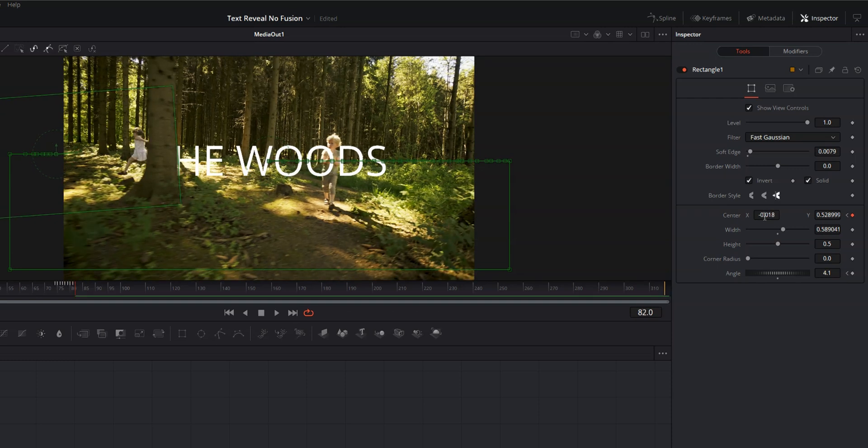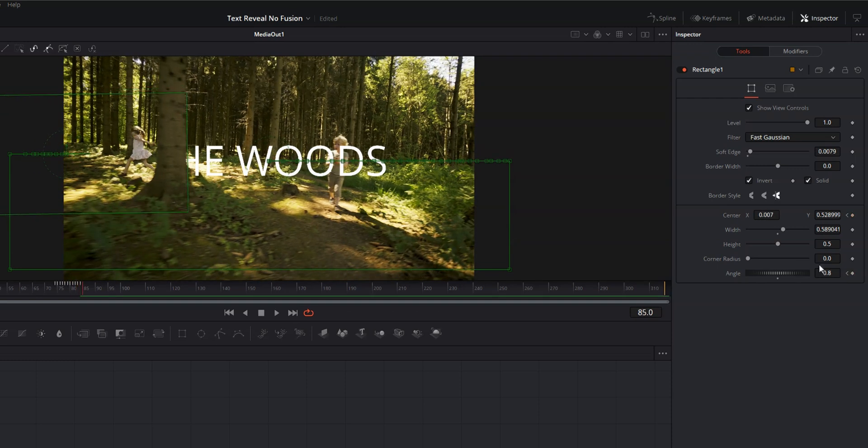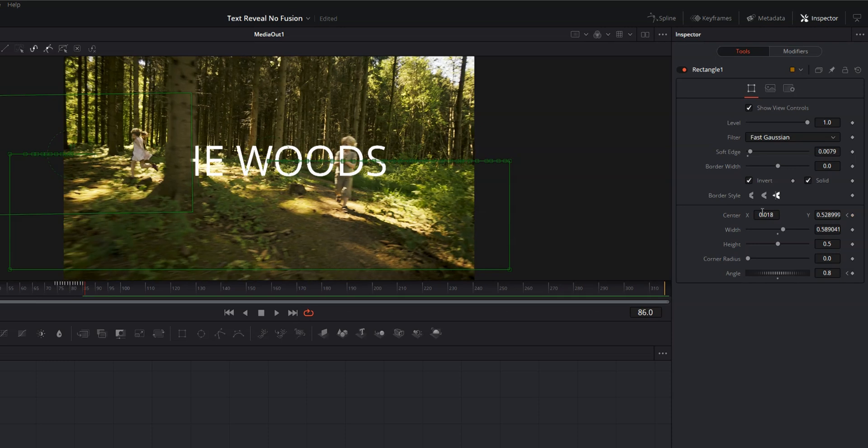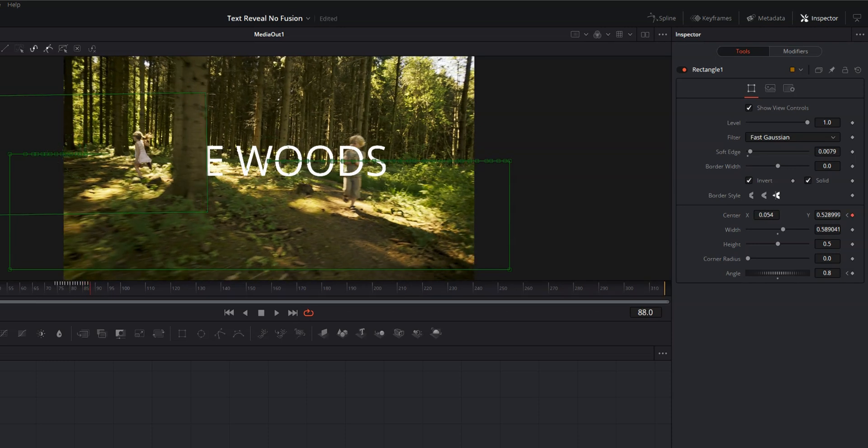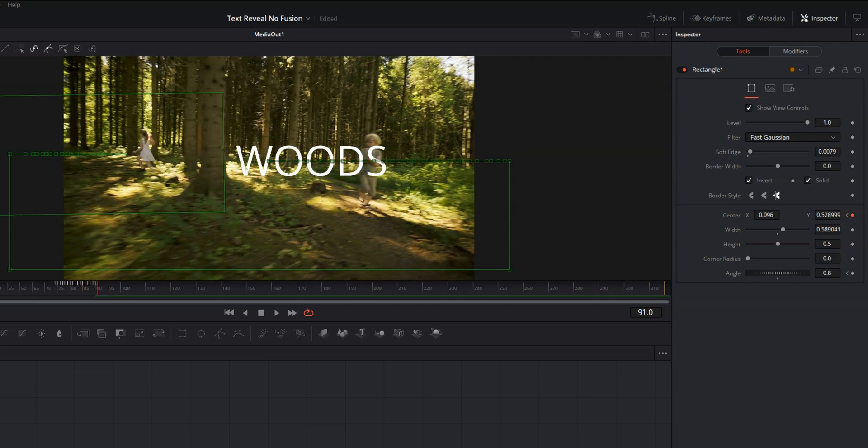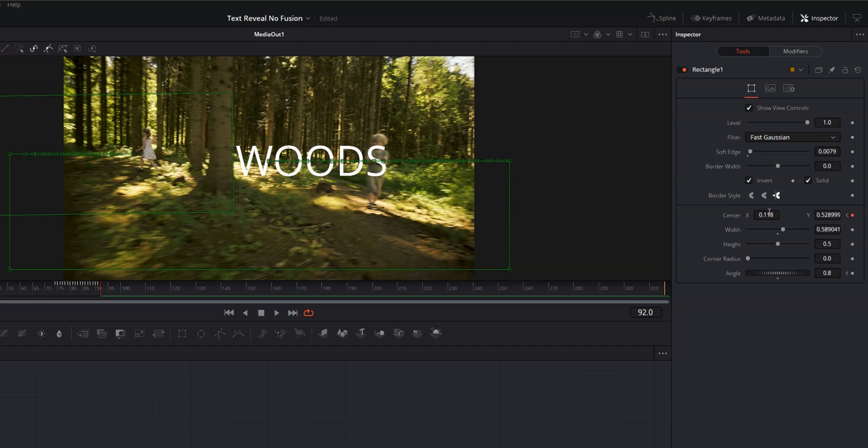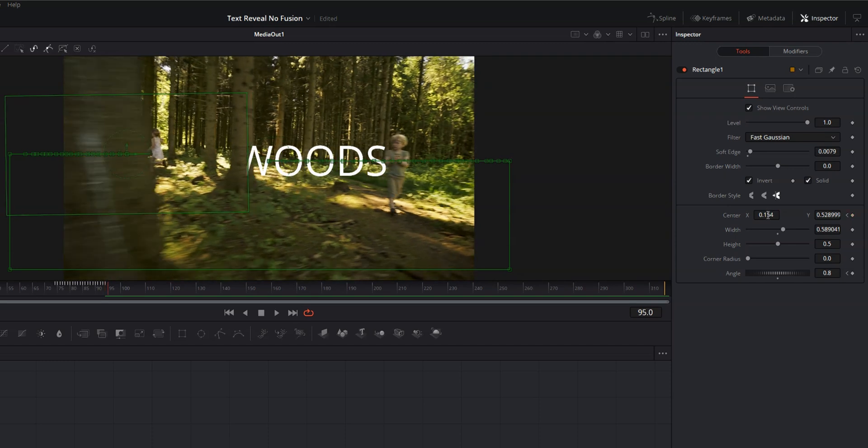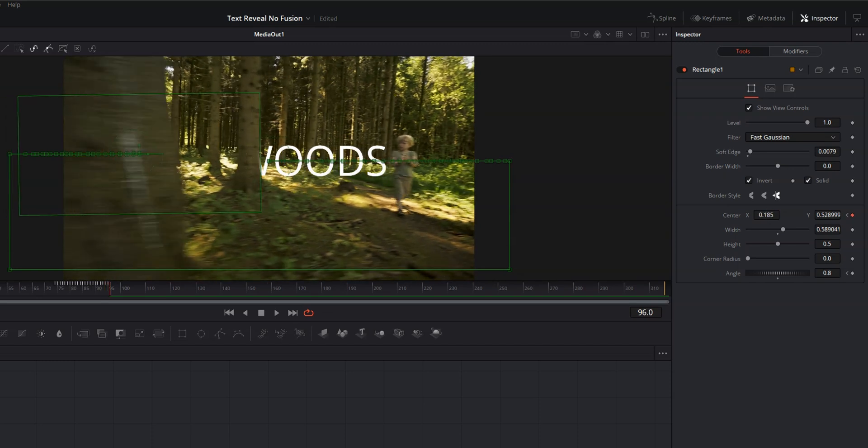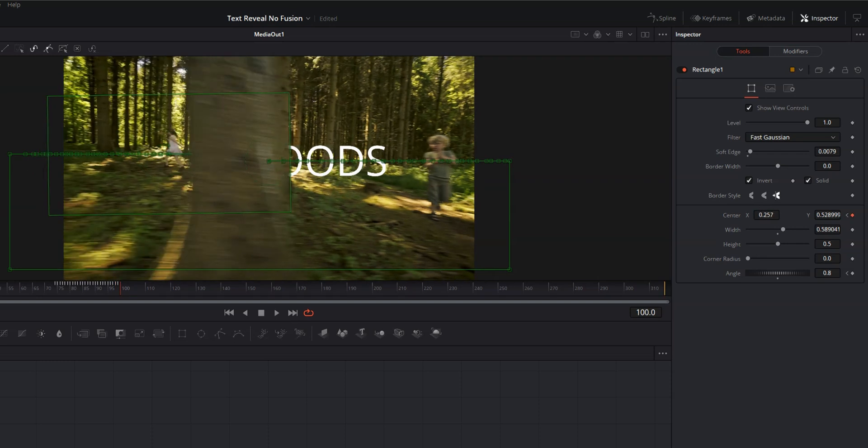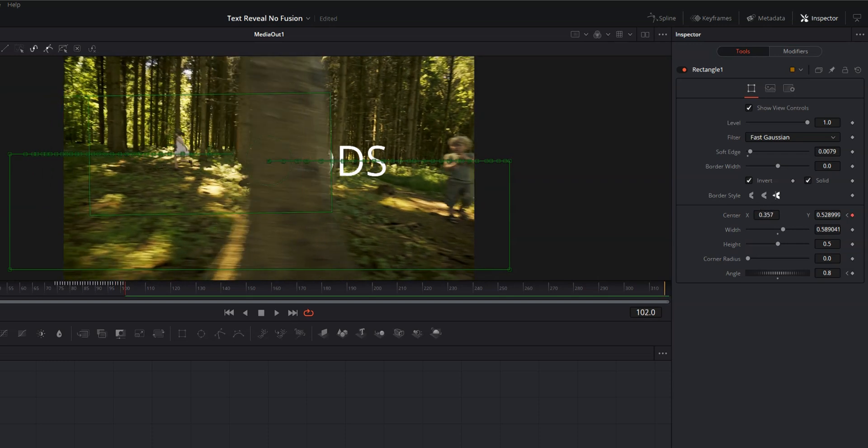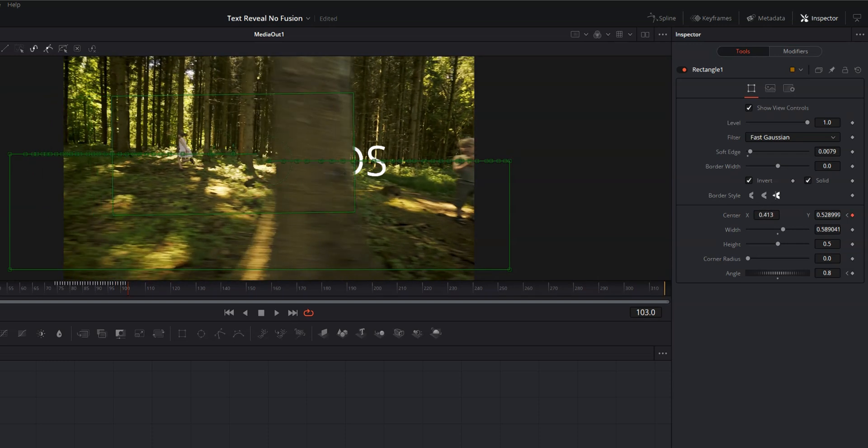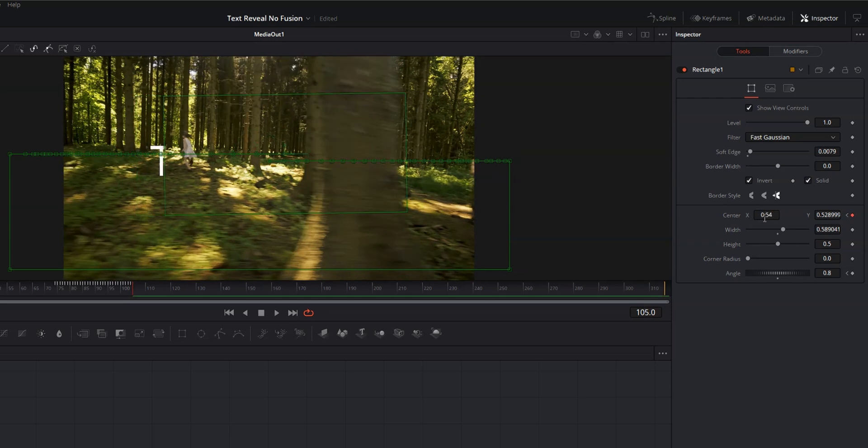And I know there are some people asking why I didn't track the box with the tree, and that's because we're doing the reveal and the hiding in the same node and also because there's so much motion blur in this clip that the tracking would have a hard time doing what it needs to do.